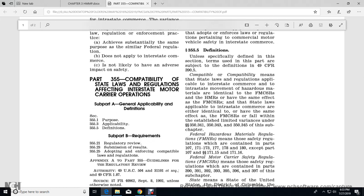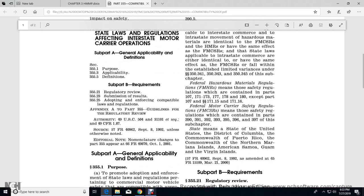355.5 Definitions: Unless specifically defined in this section, terms used are defined in Title 49 CFR 390. 'Compatible' or 'compatibility' means that a state law or regulation applicable to interstate commerce is identical to the Federal Motor Carrier Safety Administration regulations and the hazardous materials regulations, or that state laws applicable to interstate commerce are either identical or have the same effect as the federal motor carrier safety regulations within the established limited variances under 350.341, 350.343, and 350.345.